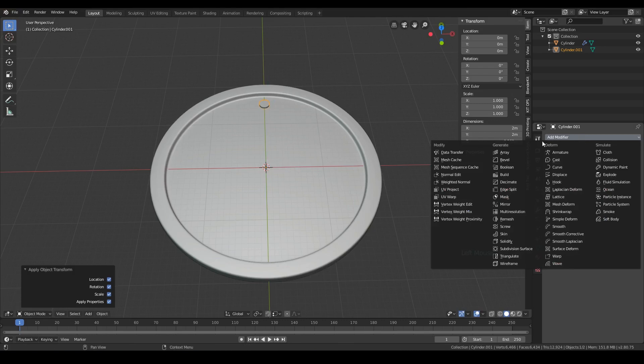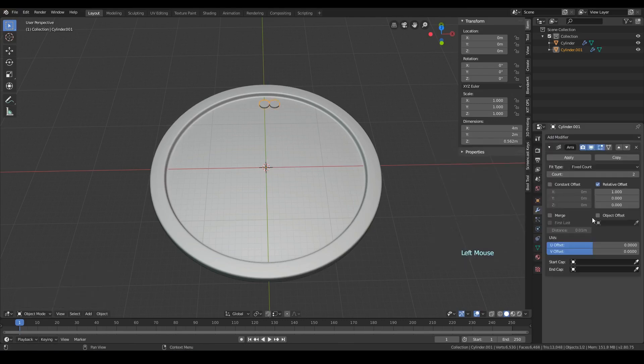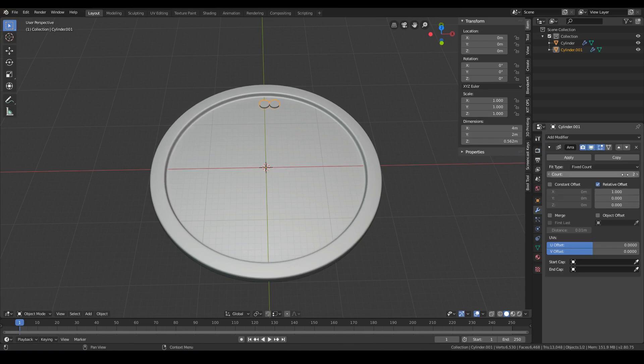Now add an array modifier with a count value of 12. And deactivate relative offset, since we will use another object to determine the angle separating each copy.